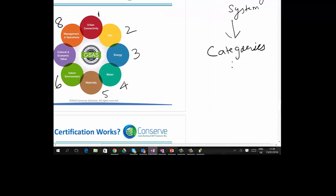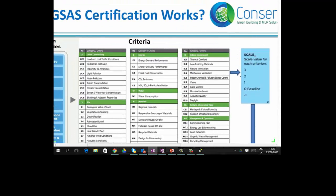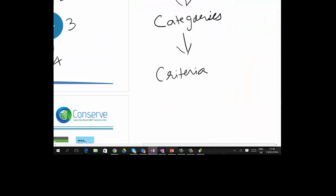These categories further have criteria. For example, under Urban Connectivity the criteria are Load on Local Traffic, Pedestrian Pathways, Light Pollution, and Noise Pollution. Under Energy, criteria include Energy Demand Performance, Delivery Performance, and so on. Each criterion has a score ranging from minus 1 to 3, with exceptions for Urban Connectivity and Management and Operations which range from 0 to 3.